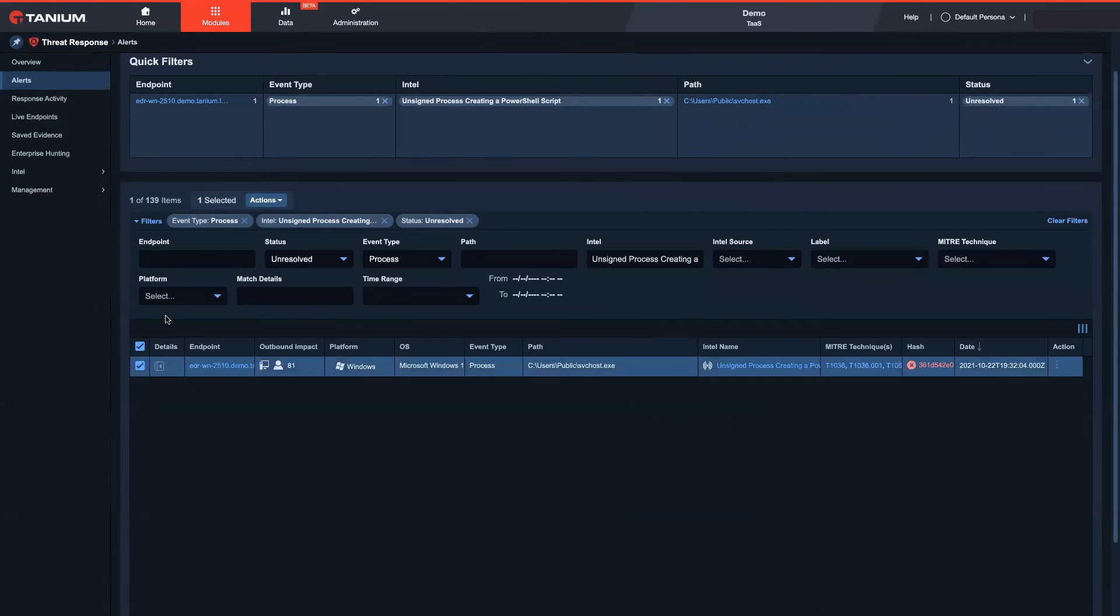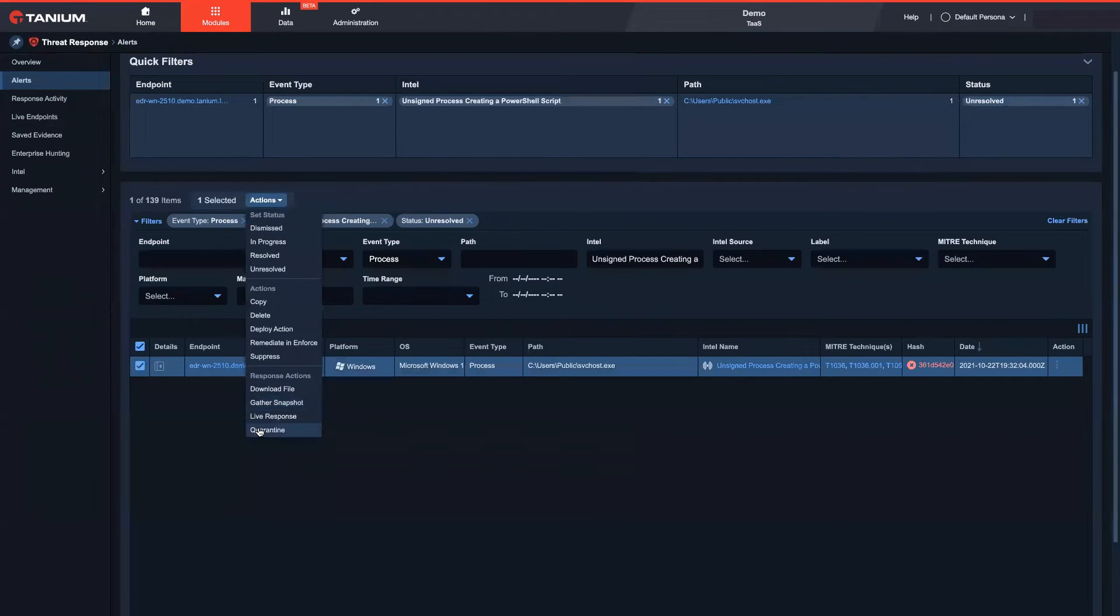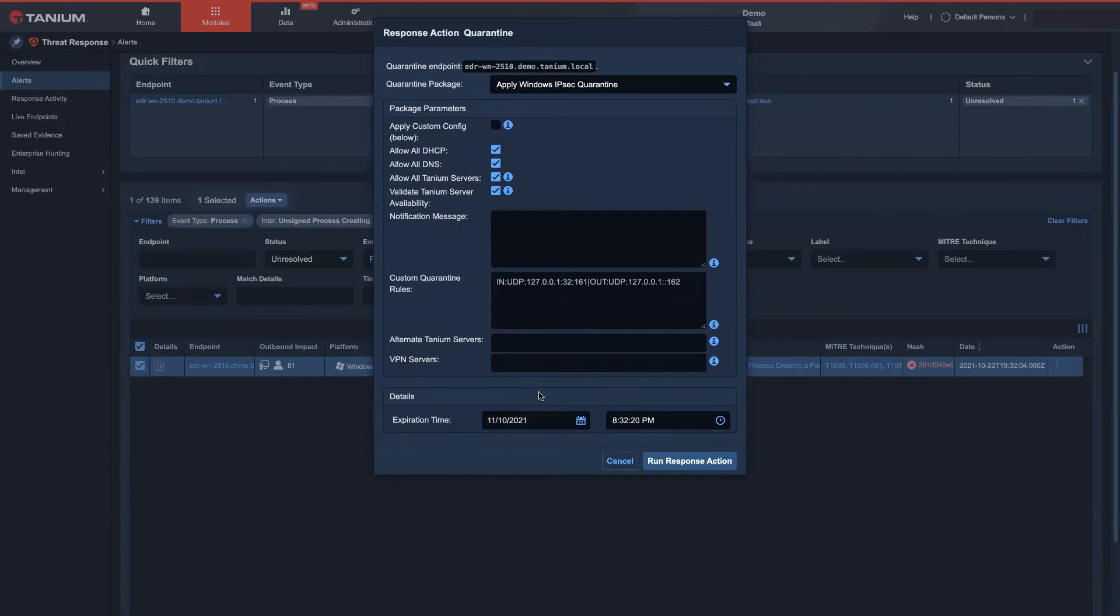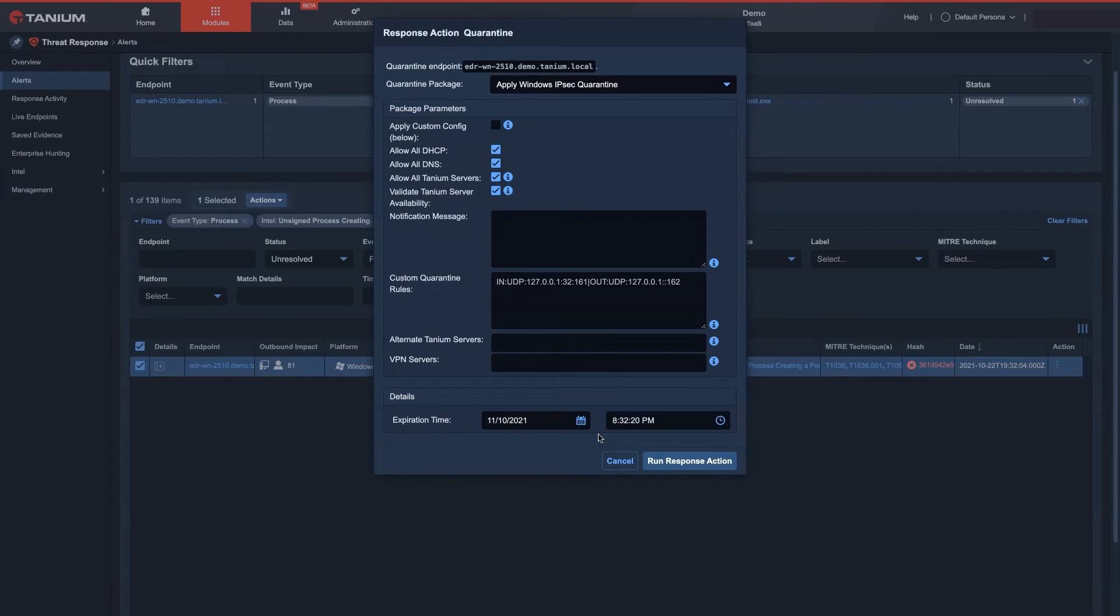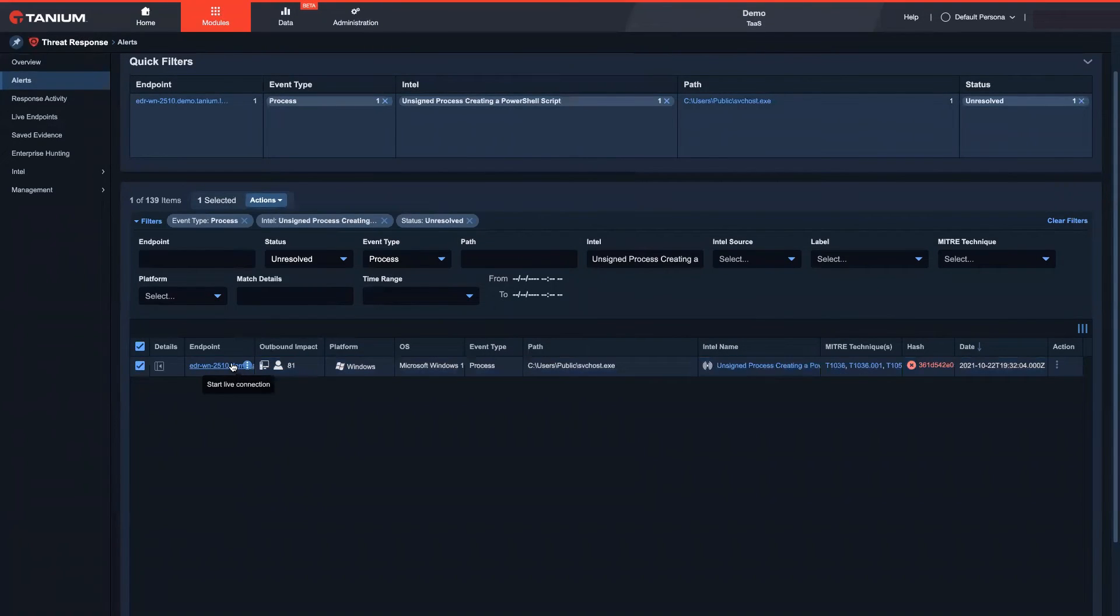Since the endpoint has a high impact, I wish to isolate it from the network to prevent additional damage. I can quarantine one or more endpoints and block communication to other hosts in my environment. Since the communication with Tenium server is still allowed, we can move on with forensics information and data collection.